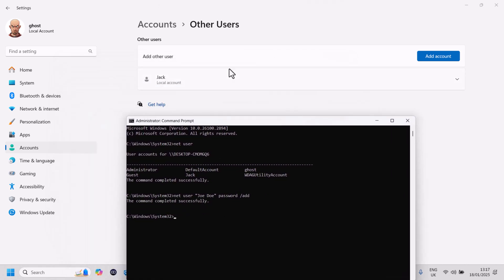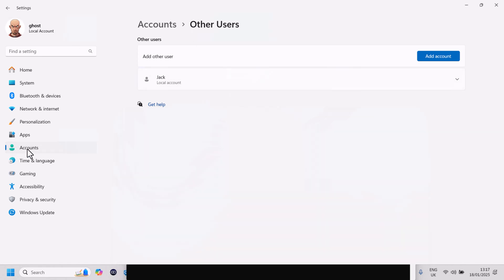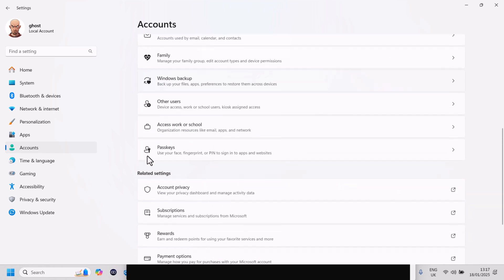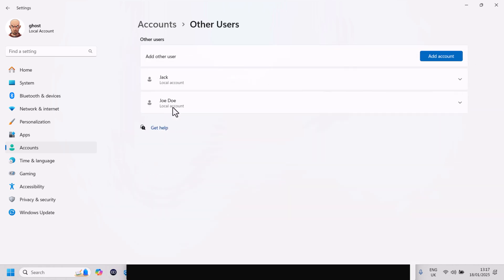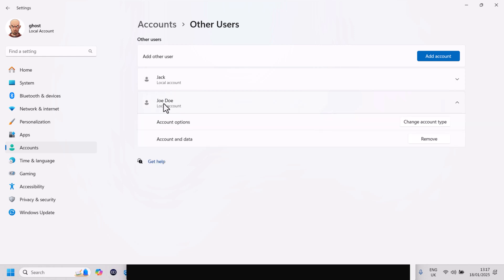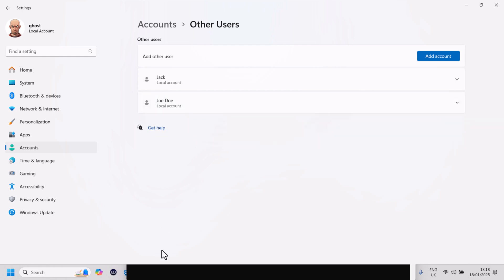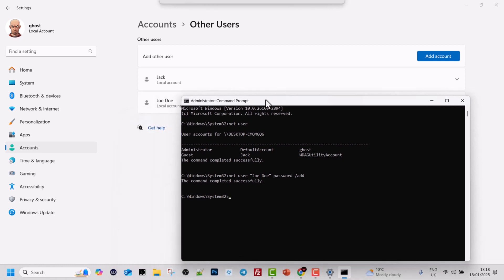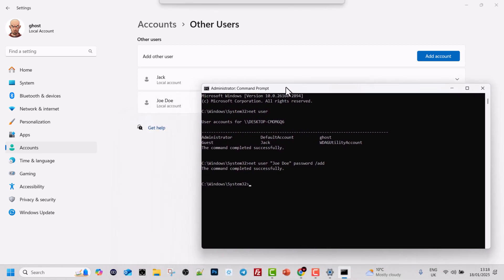Now if we go to Accounts and Other Users in the graphical interface — I'll refresh by clicking on Accounts and then Other Users — you will see that the new user Joe Doe has been created.